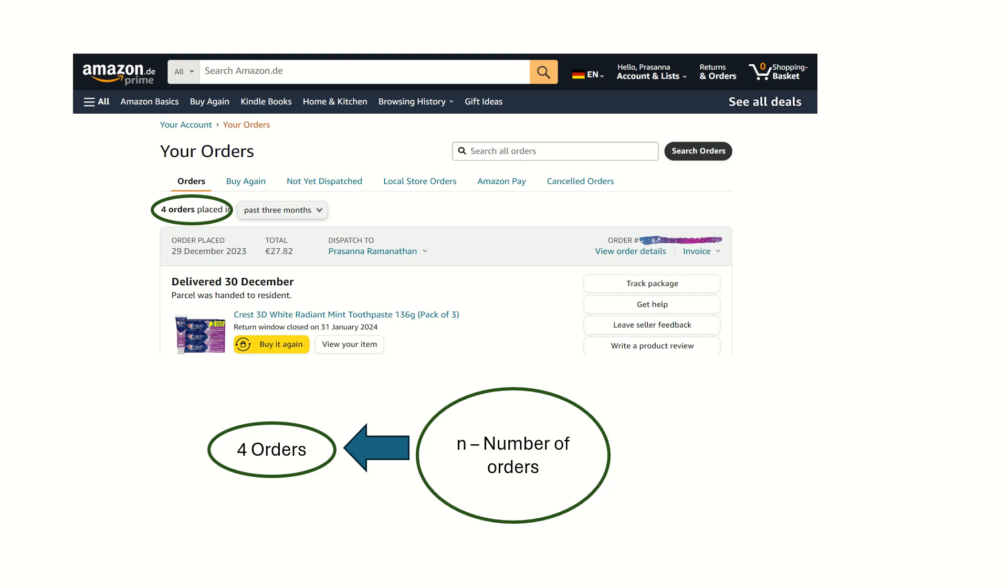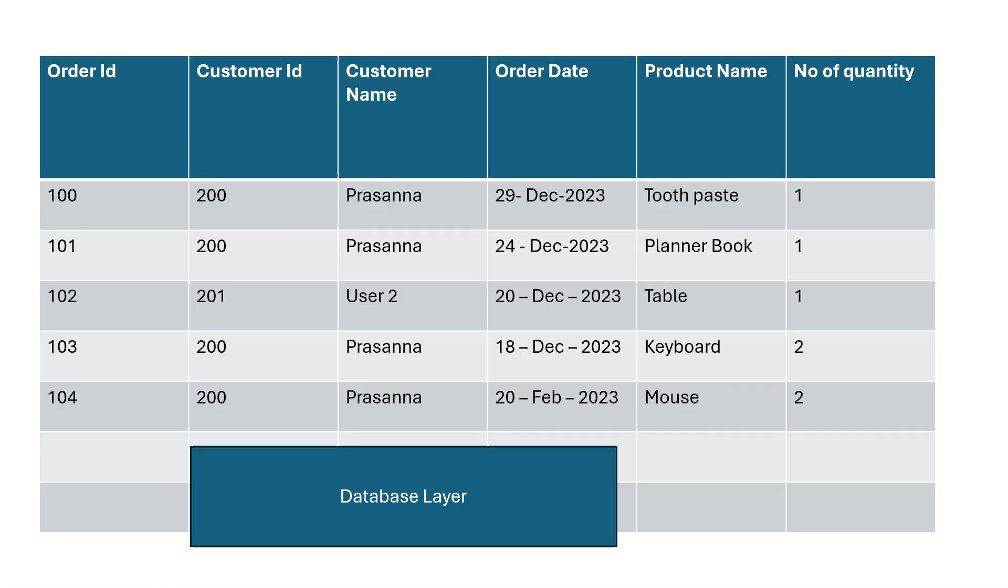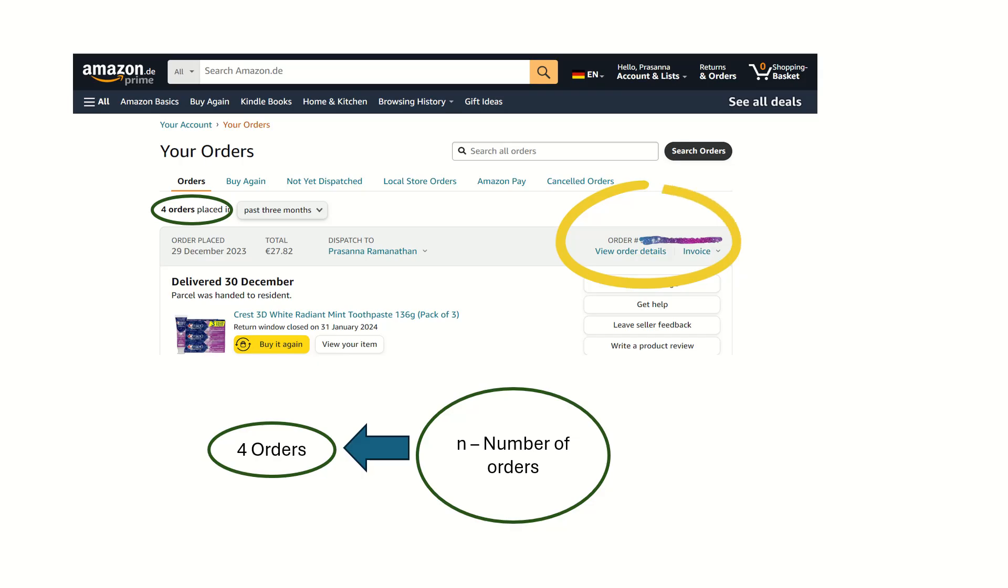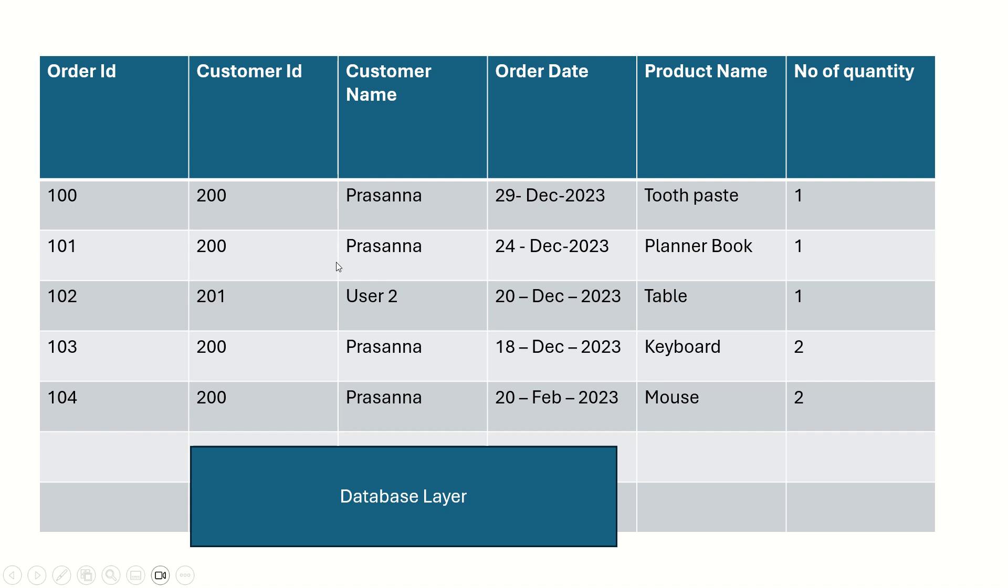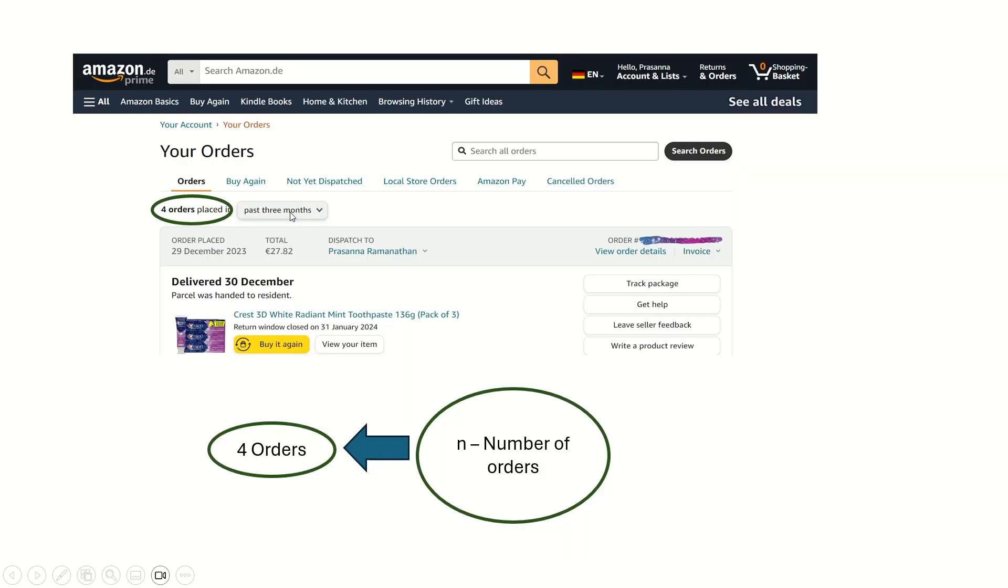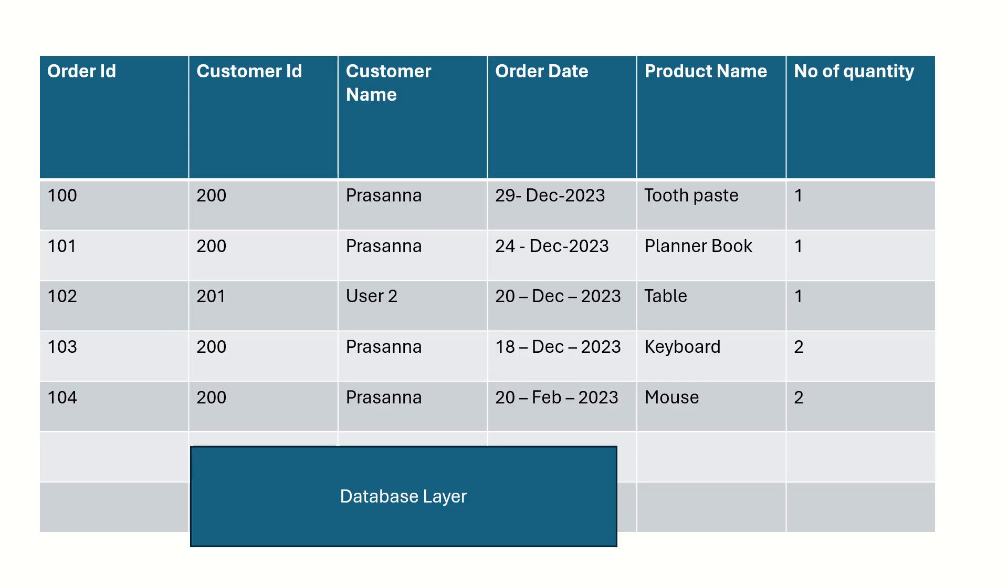This is the database table actually, which is in the backend, which will look similar to like this. It will have the order ID which you saw here, it will have the customer ID which is not actually seen in the interface, the customer name, order date, product name, and the quantity. This orders table contains other records as well.